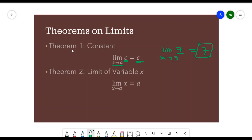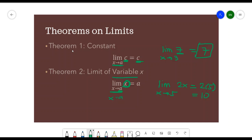Theorem 2 is the limit of variable x. The limit of x as x approaches a means we substitute all values of x by a. For example, the limit of 2x as x approaches 5 gives 2 times 5, which equals 10.